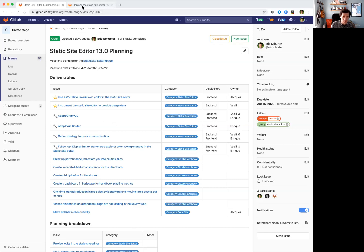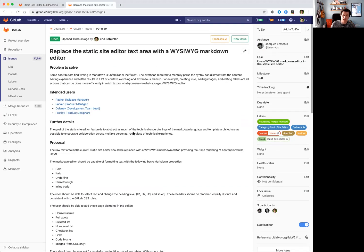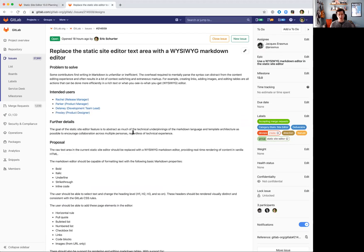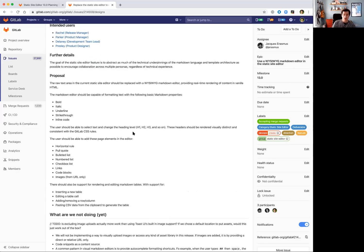I want to talk specifically about the WYSIWYG editor. Our goal here is to reduce the mental overhead required for editing the markdown content within the Static Site Editor. We feel like the focus should be on the content and not the number of hashtags in front of your content, the format of your links, or how to properly format markdown tables.